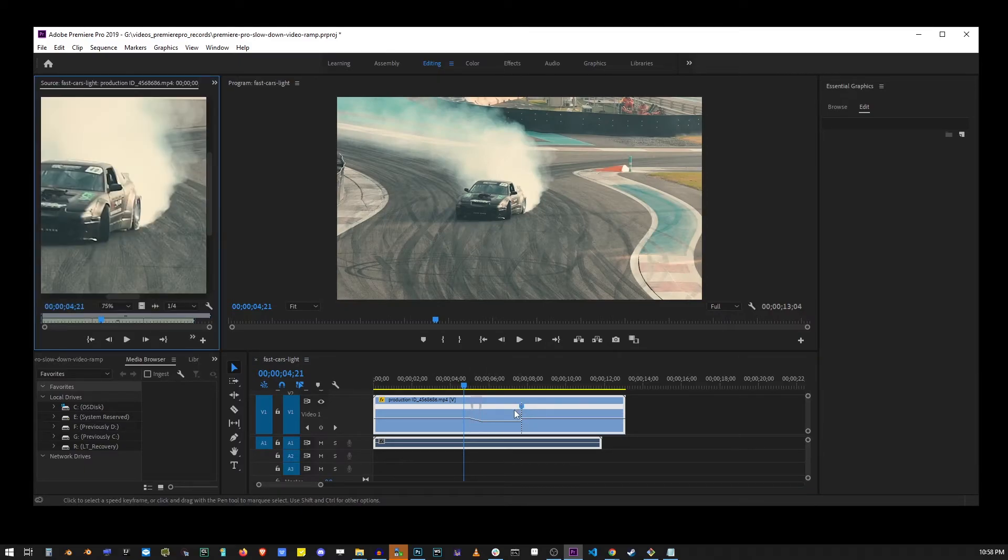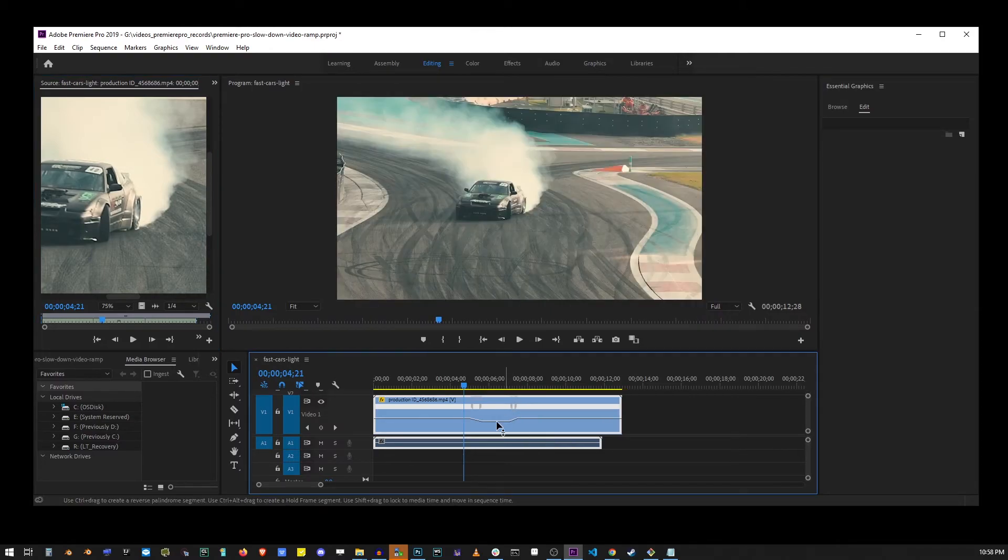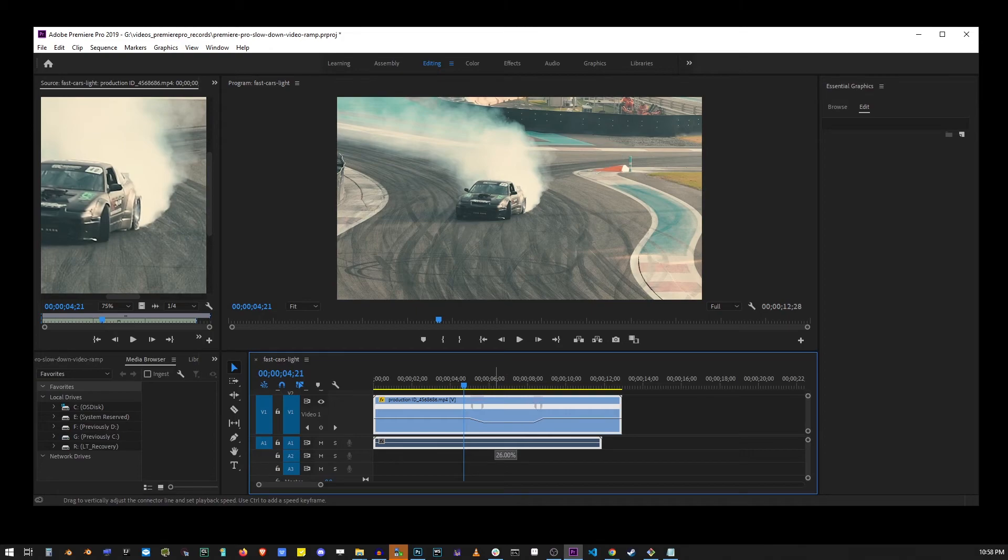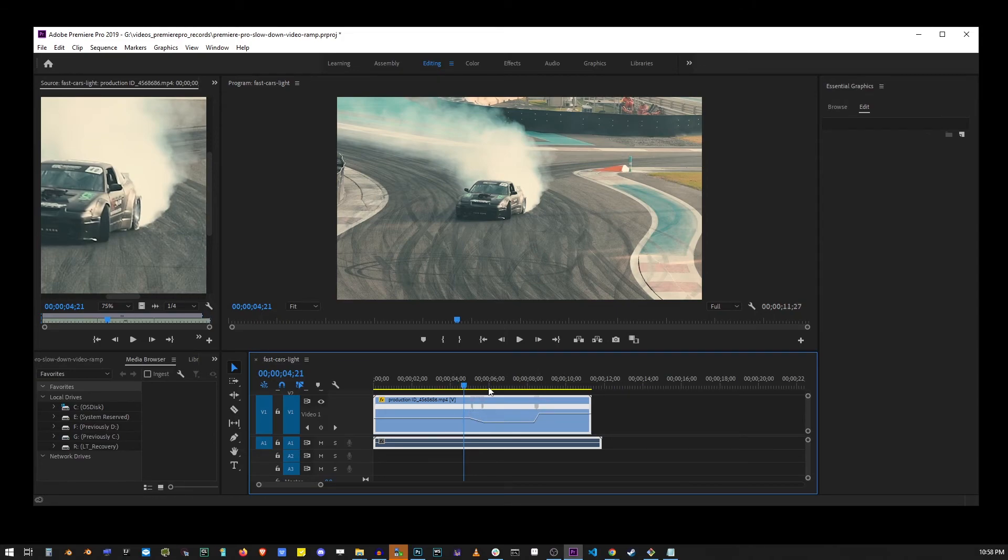The same thing can be done with this second keyframe here. You really have to be surgical here to achieve exactly the effect you're trying to create. And so what this does is it gradually changes the speed of your clip in that area.